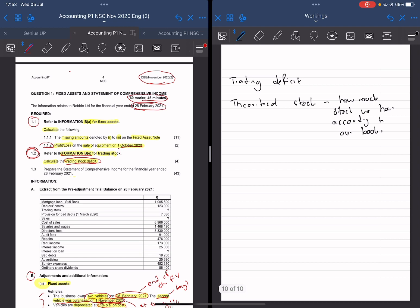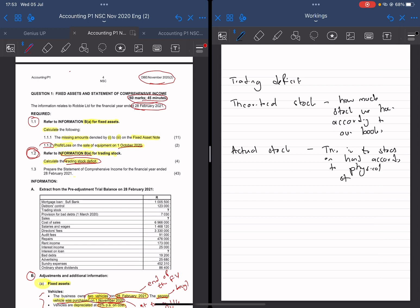And then we have actual stock. As the name suggests, this is the stock on hand according to a physical stock count. So when we go and do a physical stock count, we count how much stock we have — that's actual stock. So that's the key difference: theoretical is how much stock we have according to our books, and actual is how much stock we have according to a physical stock count.